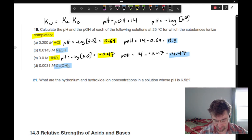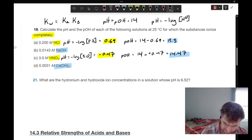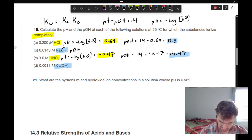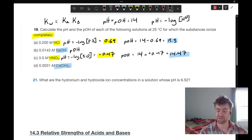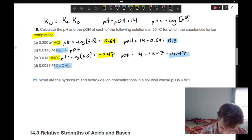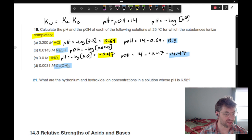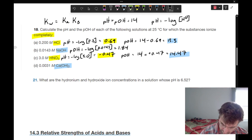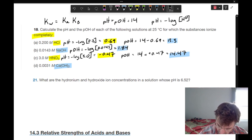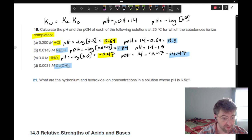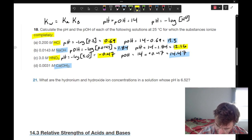For part B, we have 0.0143 molar sodium hydroxide. Since we're dealing with hydroxide, let's start with pOH — hydroxide will dissociate from the sodium salt. pOH equals negative log times 0.0143, giving 1.84. Then pH equals 14 minus 1.84, which equals 12.16.